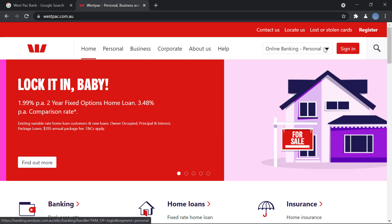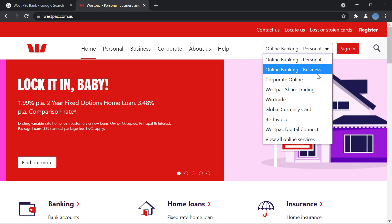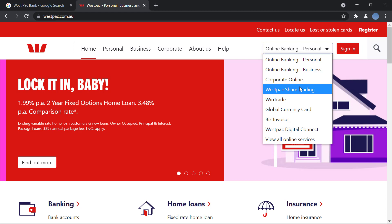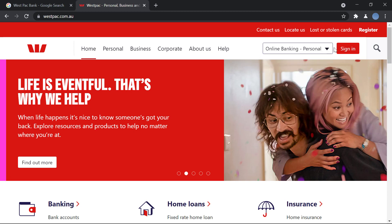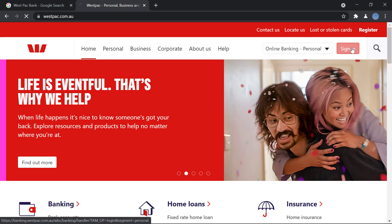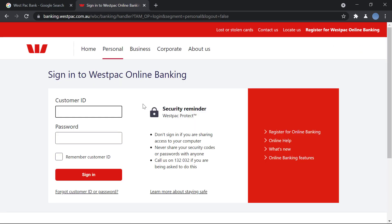Here you will select the kind of bank account you have — whether it's a personal, business, corporate, or trading account — whichever account you have, you will select that one here, and then you will click on sign in.